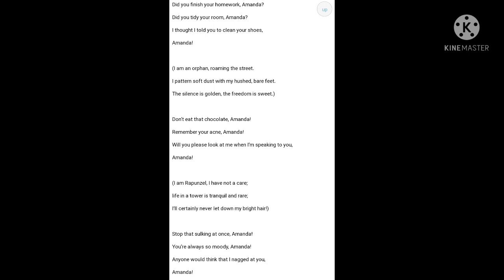She prefers to be an orphan now, roaming aimlessly around the streets. She wants to walk over the soft dust with her bare feet. And she wants to make patterns and designs on the dust with her bare feet. And she wants to lead a silent and peaceful life as that of an orphan.